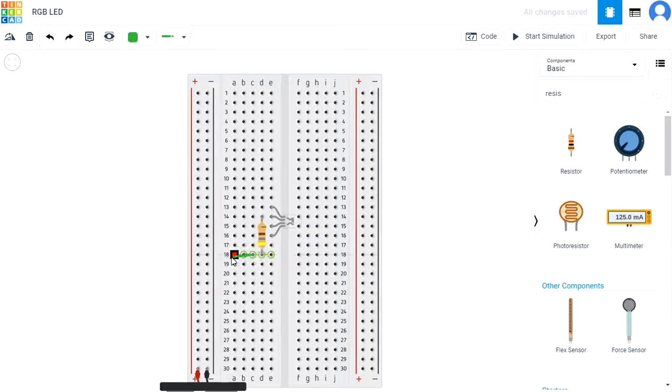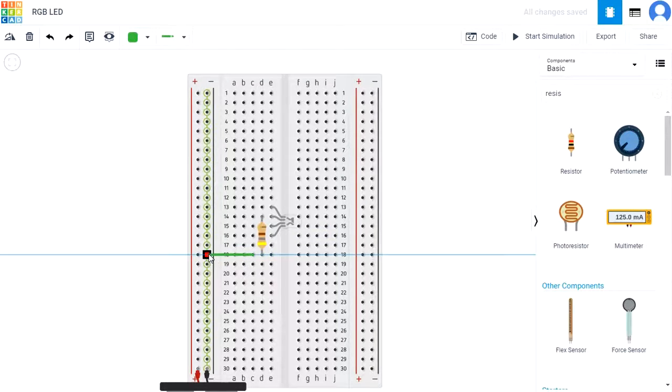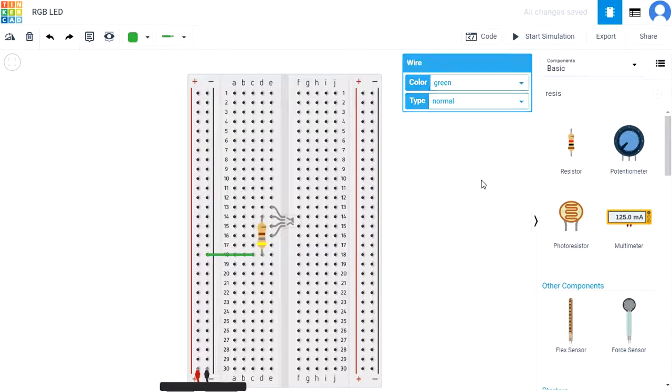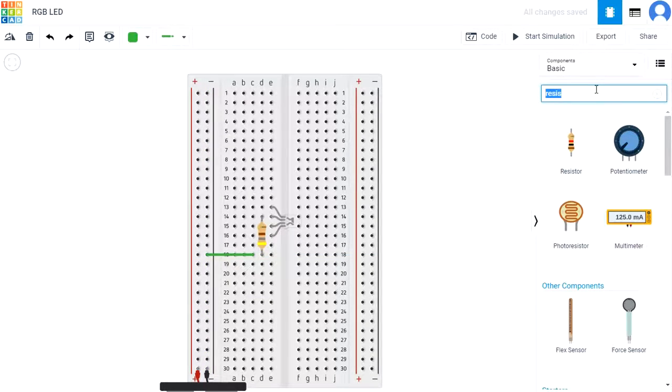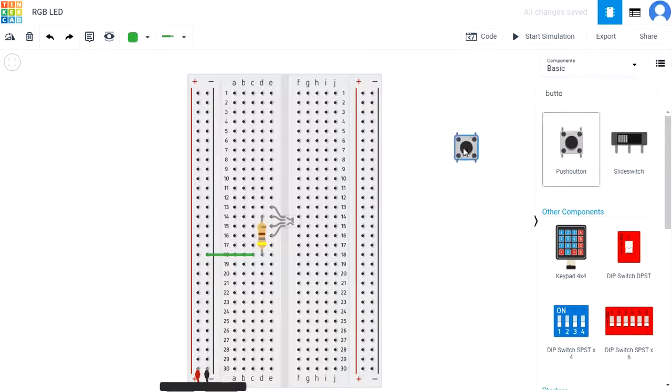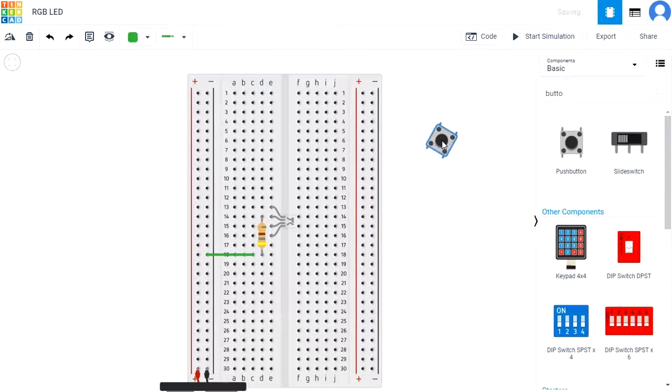Search and find a push button to add to your circuit. Rotate it 90 degrees and place it on your breadboard so that the top left pin is in E1.